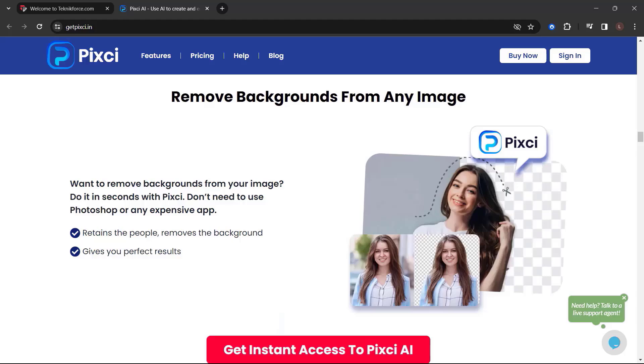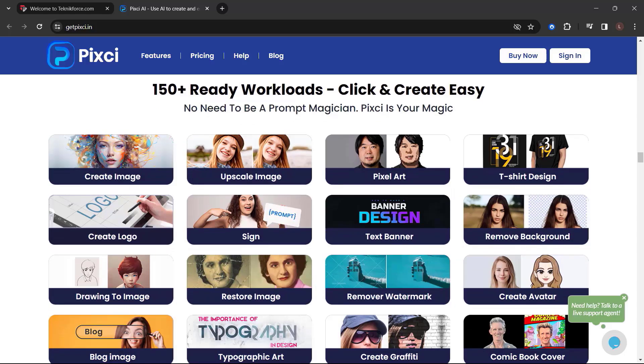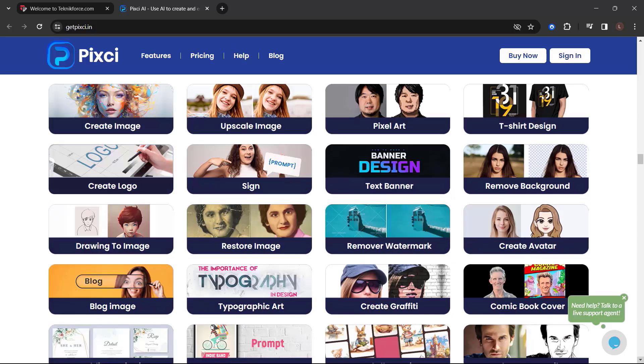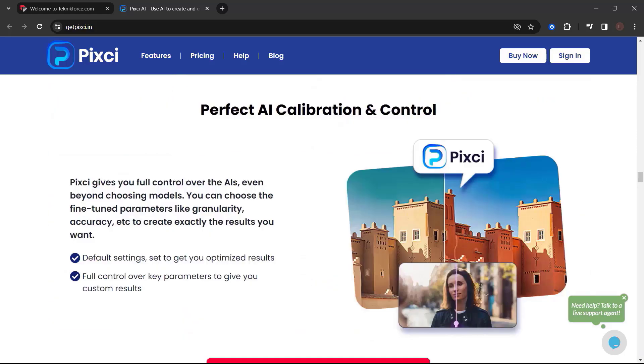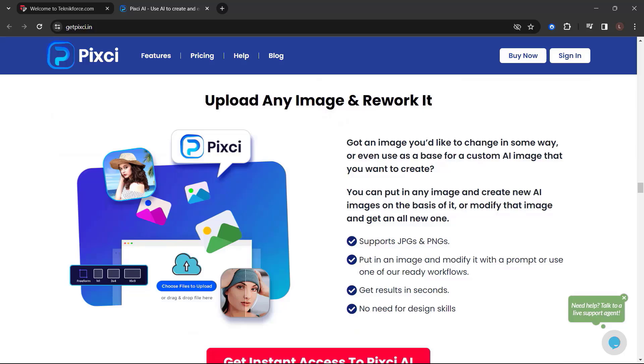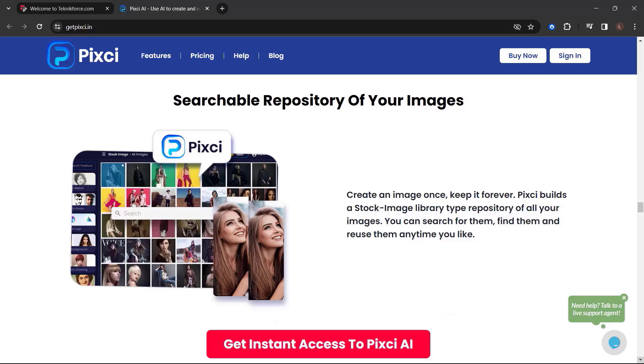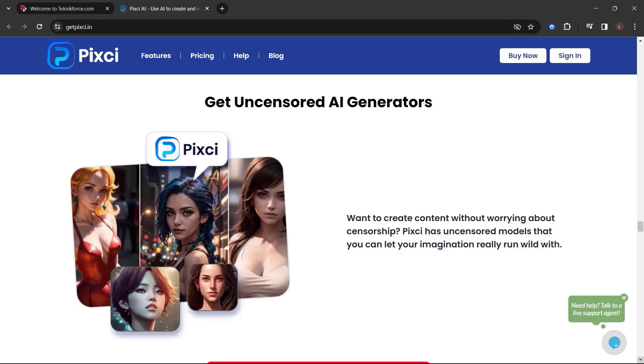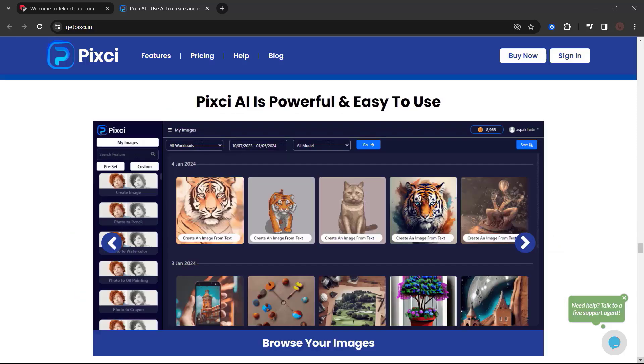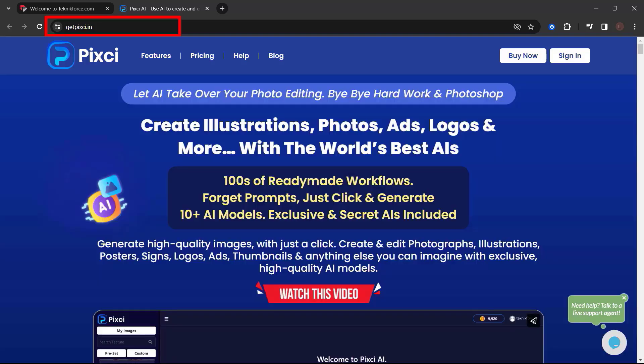Remove backgrounds from any image. Want to remove backgrounds? Do it in seconds with Pixie. Don't need Photoshop or any expensive app. Upscale images and restore photographs. Got a low-resolution image? Pixie can upscale it and make it high-resolution. It can fix and restore old speckled and discolored photographs to make them brand new and fresh. 150 plus ready workflows. Click and create easy. No need to be a prompt magician. Pixie is your magic. Perfect AI calibration and control. Upload any image and rework it. Use every top image AI. Searchable repository of your images. Get access to hidden and open source AIs. Get uncensored AI generators and a lot more. Get the Pixie power to create AI images that go beyond anything you've done so far. Choose where you want your business to be. Choose Pixie. So what are you waiting for? Get Pixie now. Just go to getpixie.in.